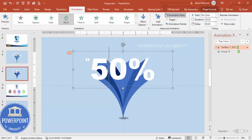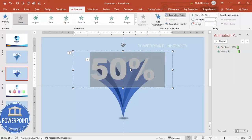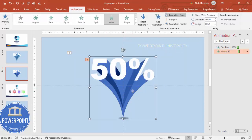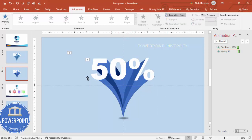If you don't want 50 percent, you can change the text or the percentage. You'll also need to adjust the background shadow shapes to match the new number or text you're typing.